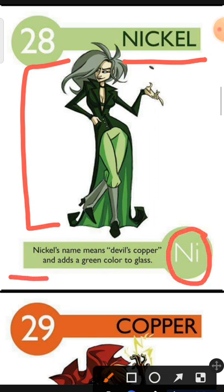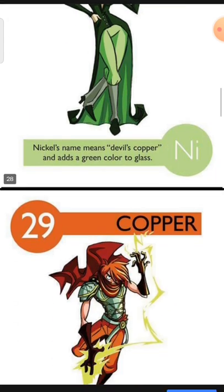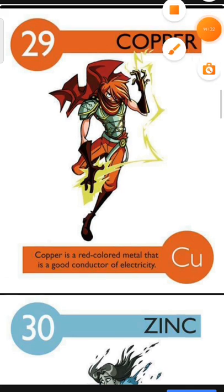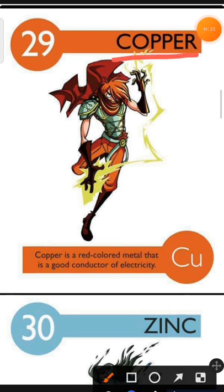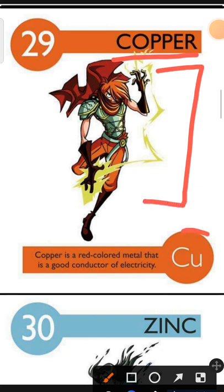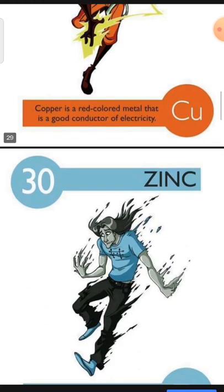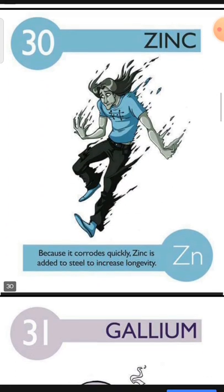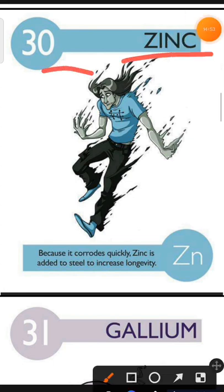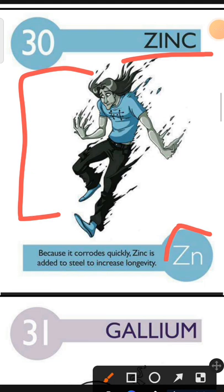Element number 29 is Copper. The characteristic of Copper is: Copper is a red-colored metal that is a good conductor of electricity. Element number 30 is Zinc. The characteristic of Zinc is: because it corrodes slowly, Zinc is added to steel to increase longevity.